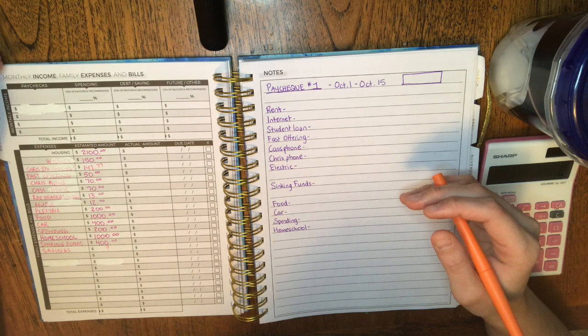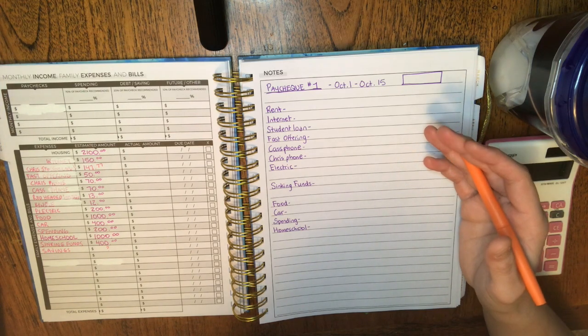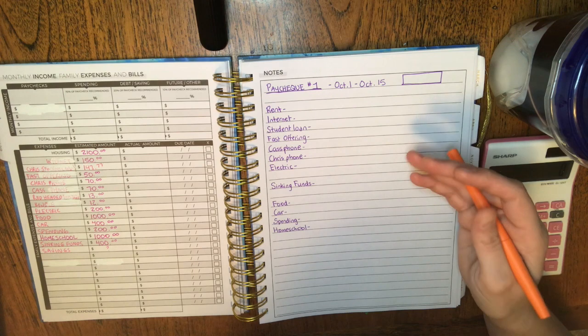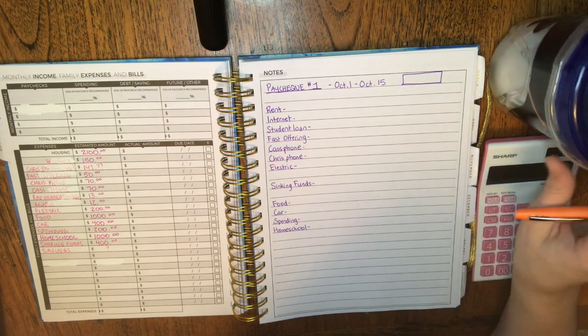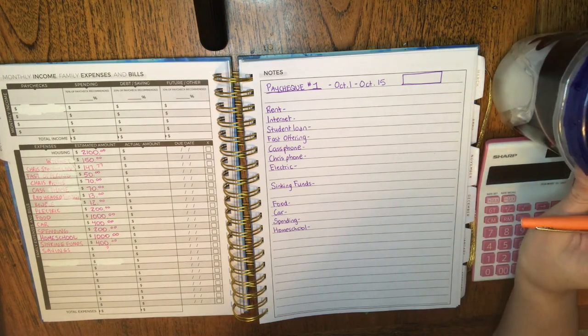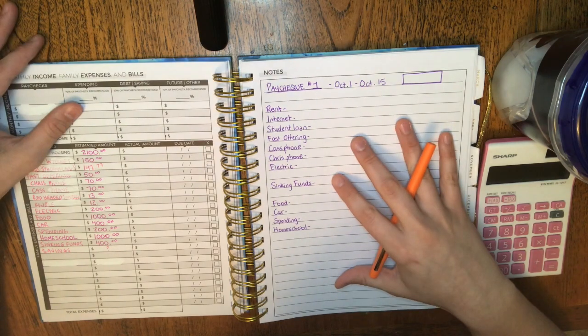Hi everyone, welcome to my channel. If you're new here, my name is Cassandra and today I'm going to be going through our budget with you and I'm going to be doing the 100 envelope challenge. Now I'm doing these things a little bit differently.